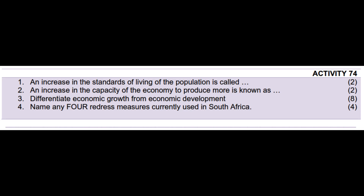Lesson 95 will clarify the difference in more depth. Number 4: Name any four redress measures currently used in South Africa.